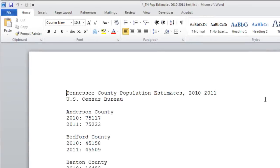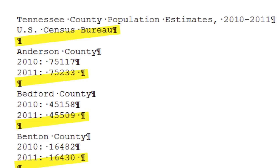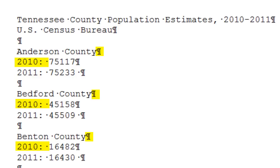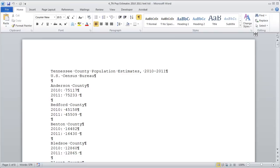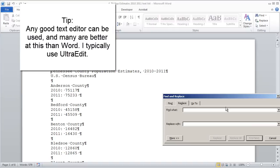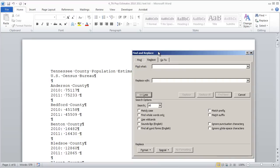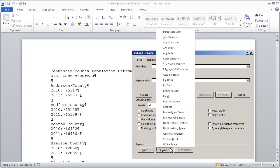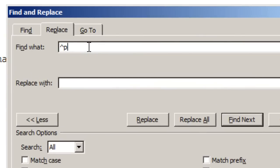The strategy for converting this to something Excel can recognize will be unique to each file depending on its layout, but there are general principles. Opening the text file in Microsoft Word and clicking the formatting codes icon reveals hidden formatting. Each record begins with a double paragraph return, each 2010 data point begins with a paragraph return followed by '2010:', a colon, and a space, and similarly for each 2011 data point.